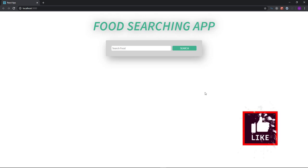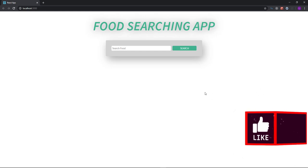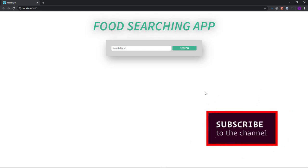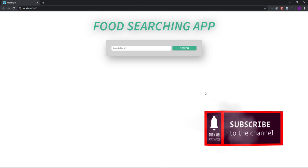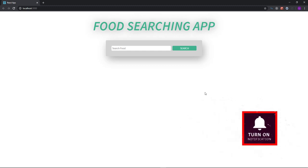I expect that you already know JavaScript and some basic stuff about React. Alright, let's go ahead and describe the project.